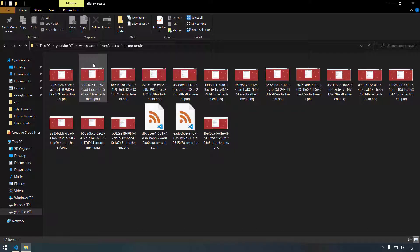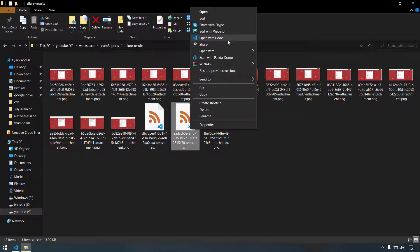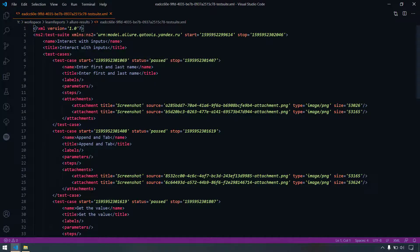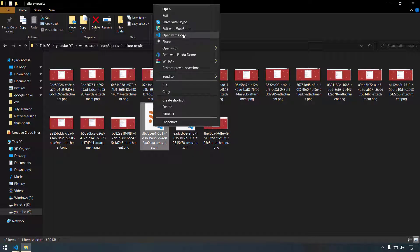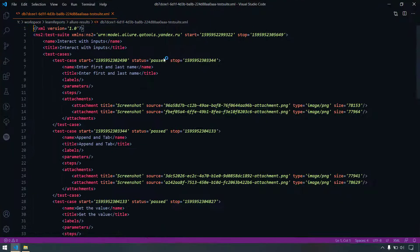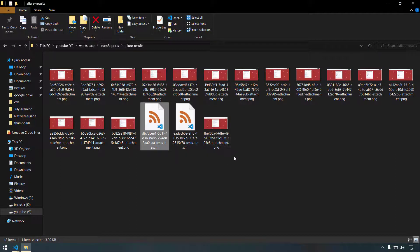The reason is if I go back to the XML files within allure results, we can see we got two test suites, but both files have the same title. The first file says 'interact with inputs', and if I open the other XML file, it also says 'interact with inputs'. So if I manually change the name and title of one XML file and then try to generate the report...